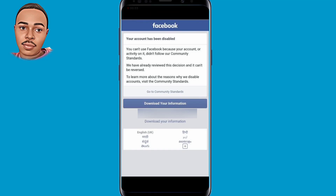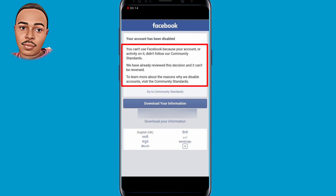Hello everyone and welcome back to the video. This is Benatchoice. In today's video I'm going to show you how to recover a disabled Facebook account. If you violated or never violated any Facebook guidelines and your account was disabled, this video is right for you. I'm going to show you three major steps so whenever you follow those steps you'll be able to recover your Facebook account in less than 24 hours.